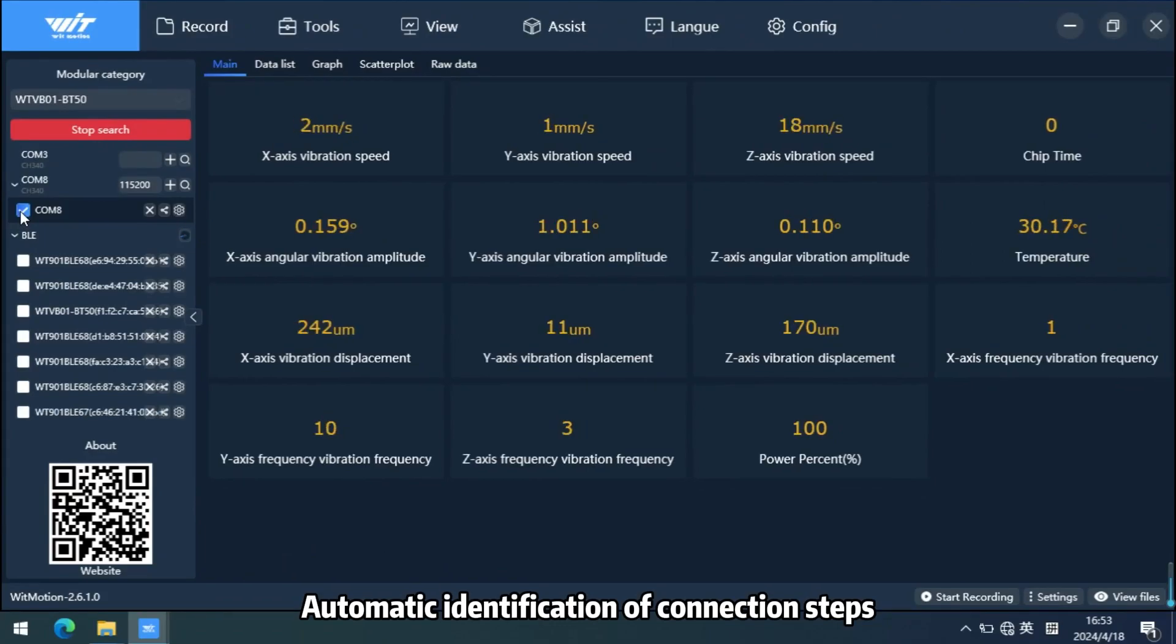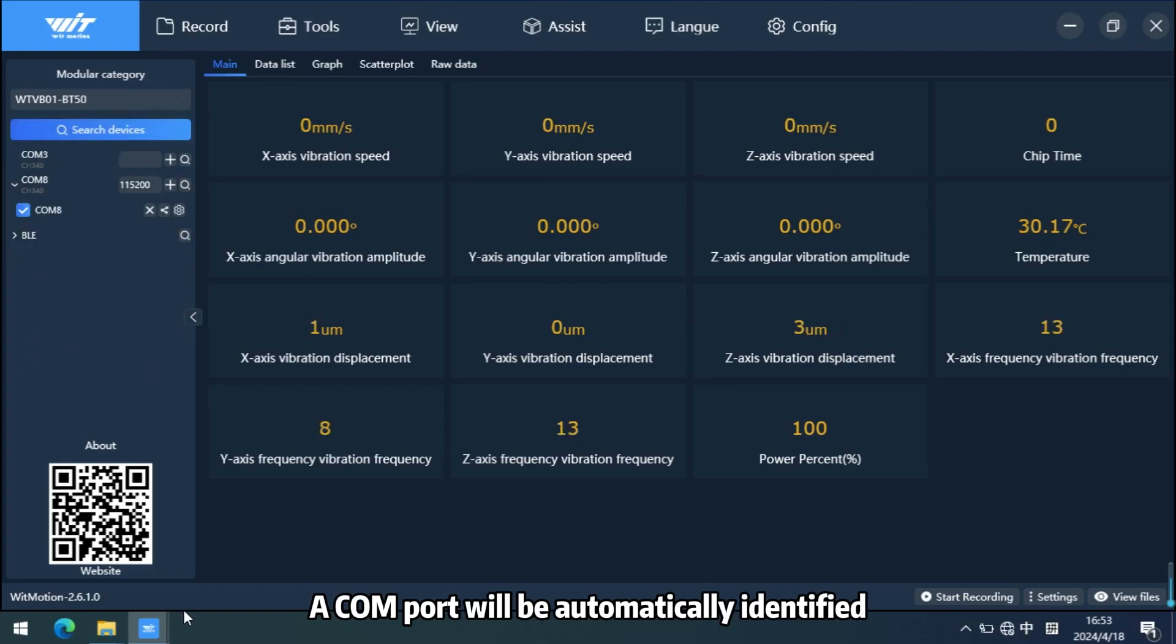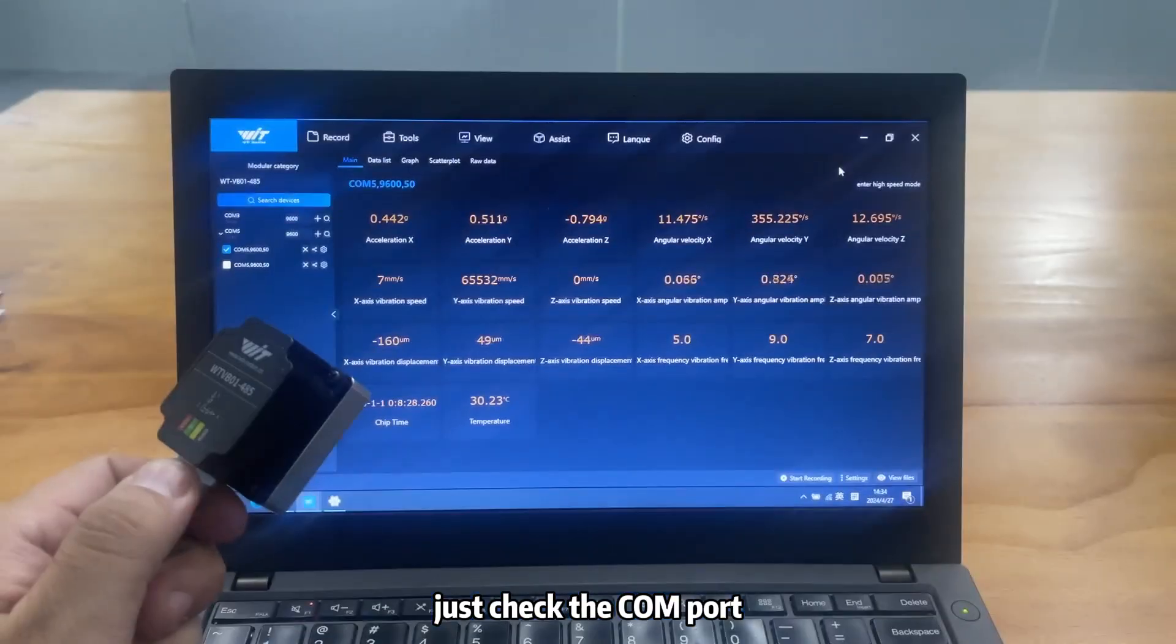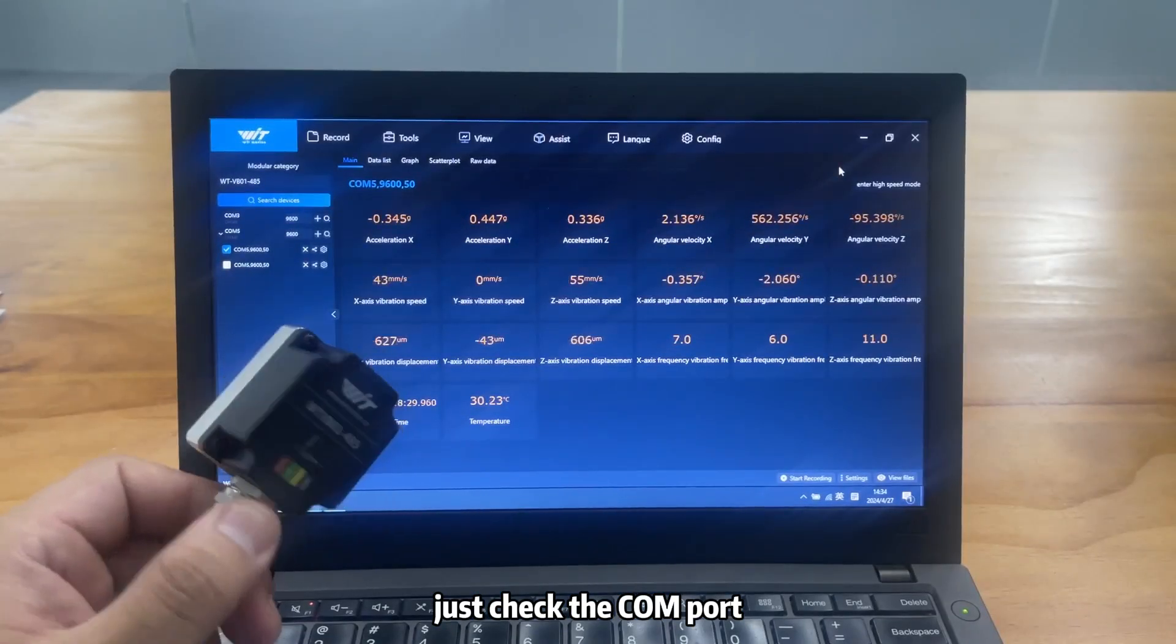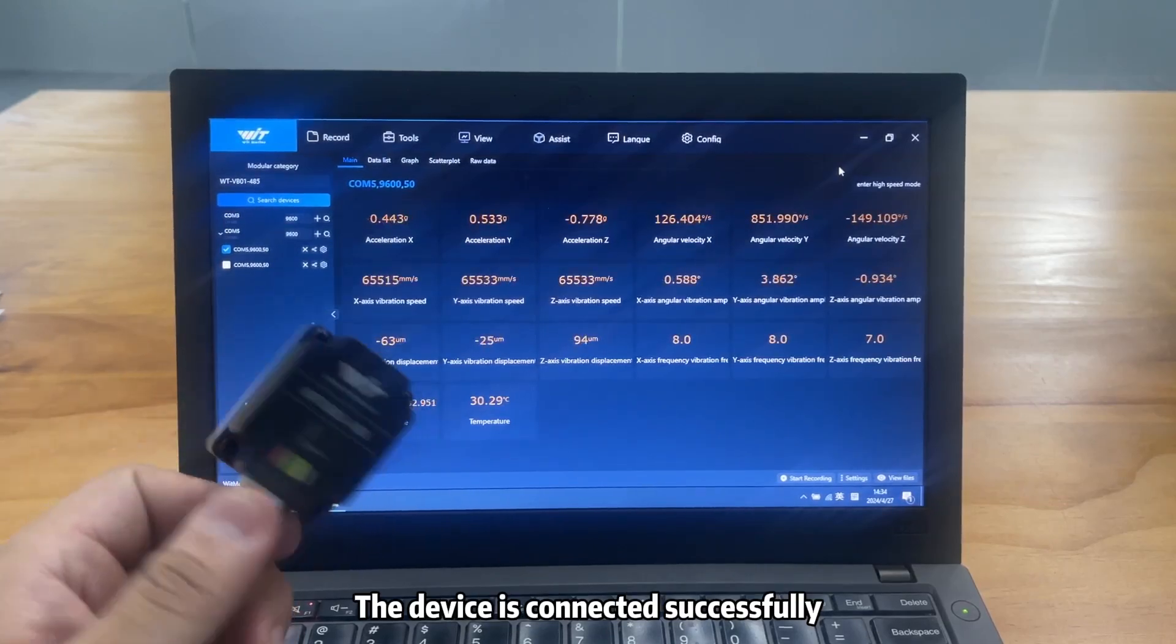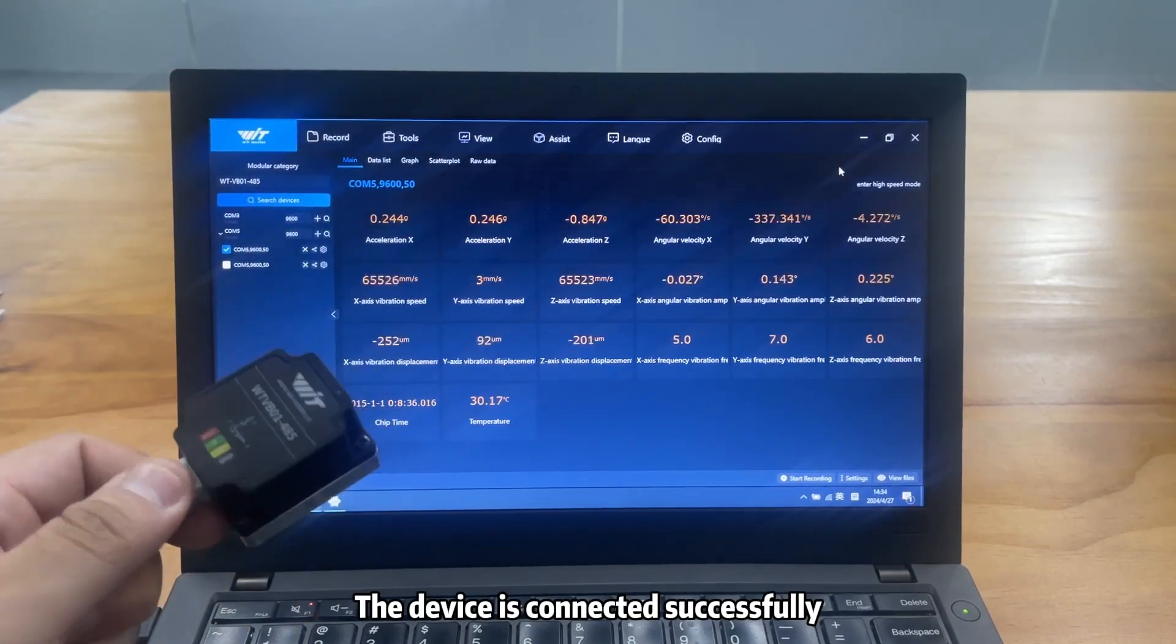A COM port will be automatically identified. Just check the COM port. Here you can see the device is connected successfully.